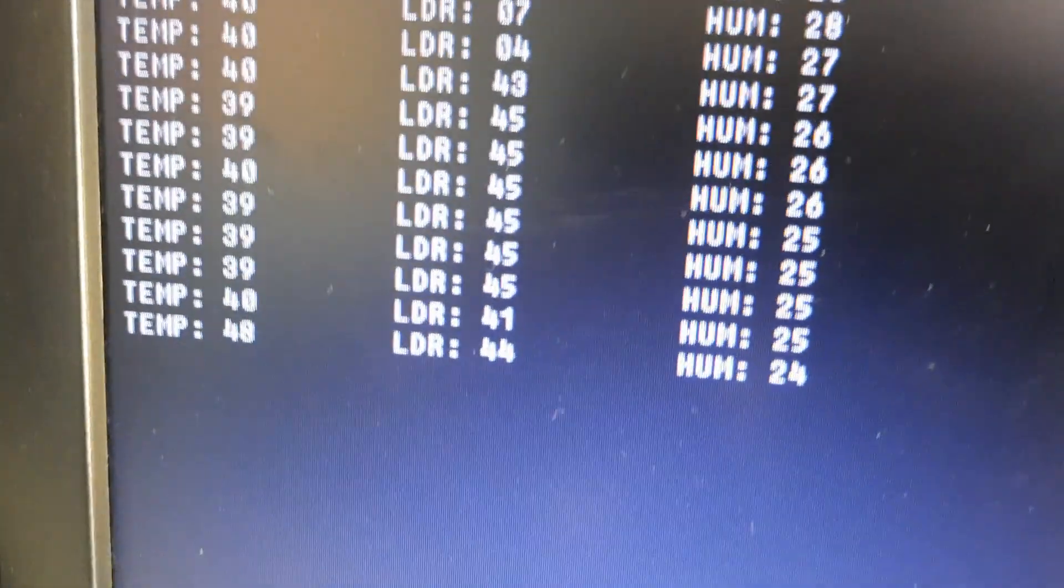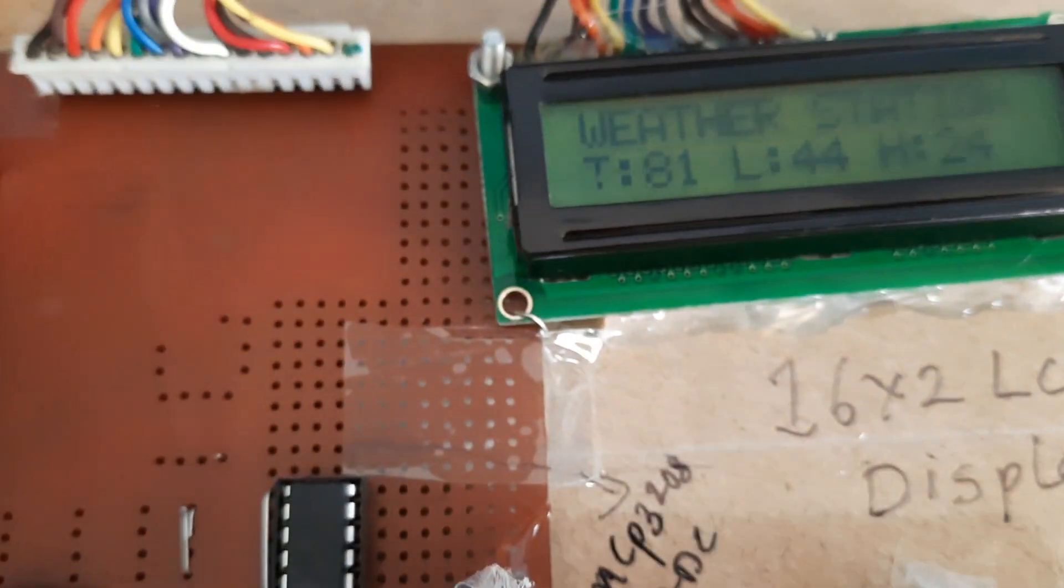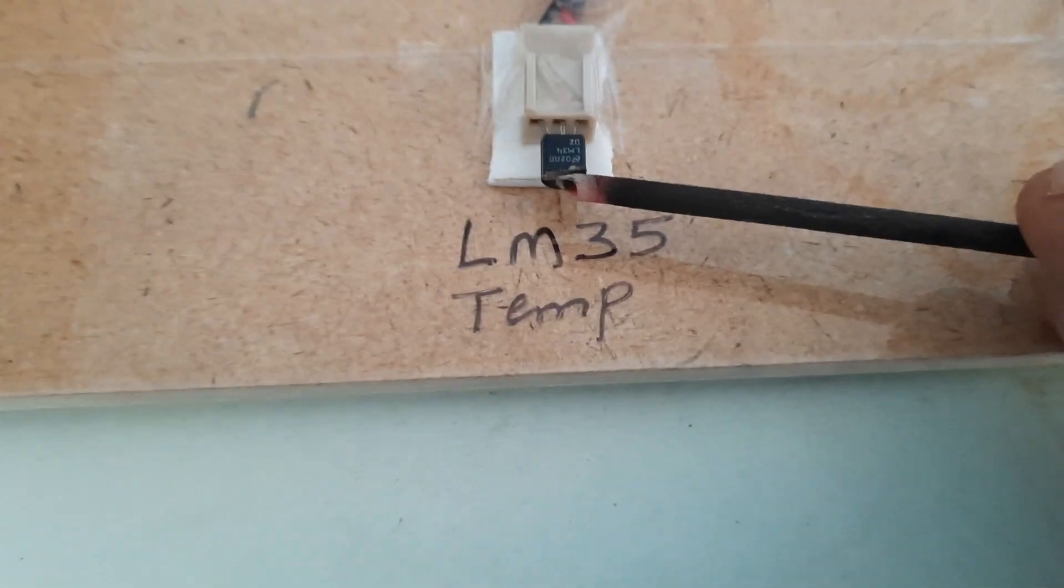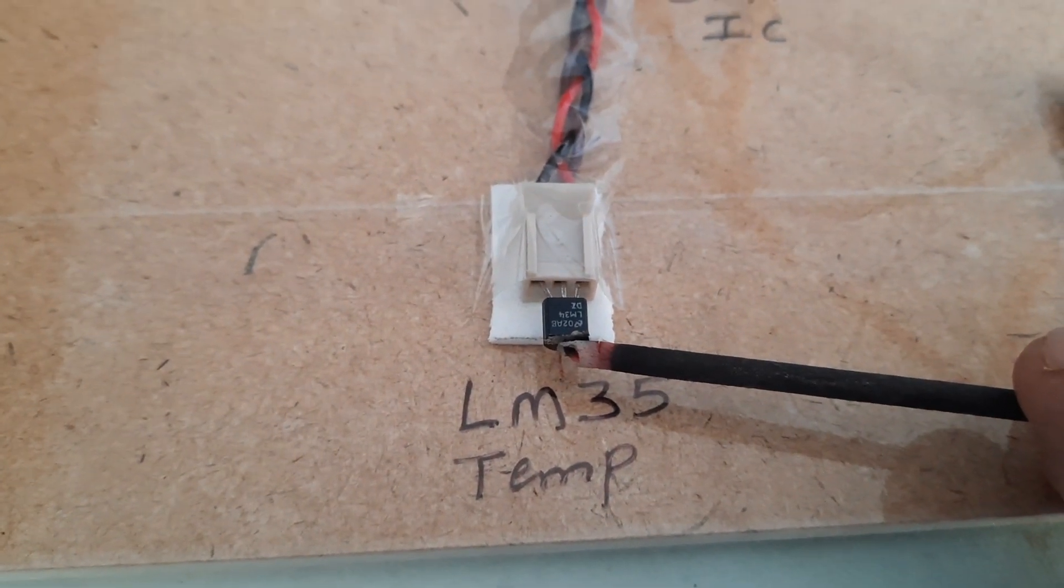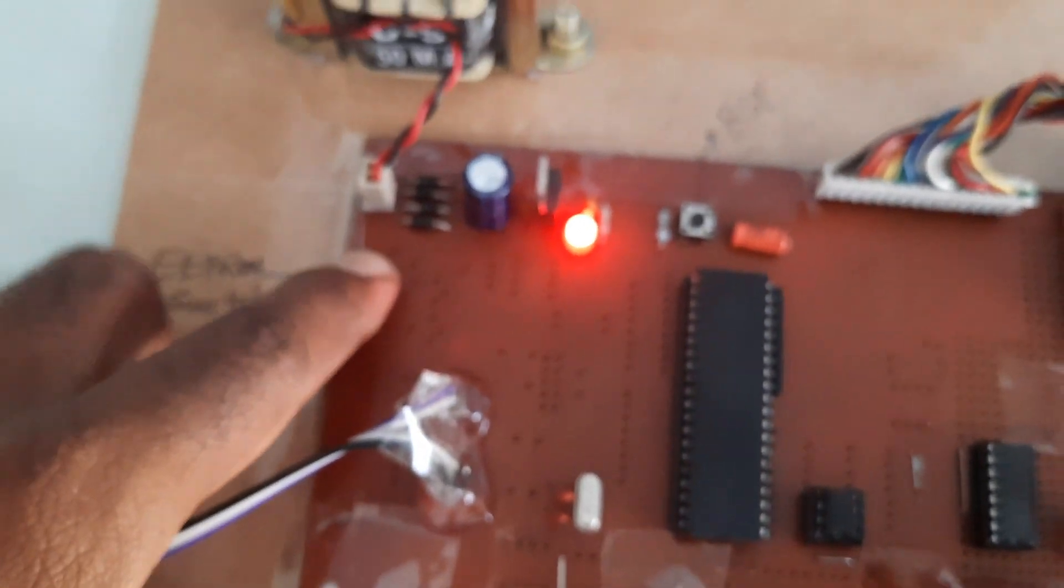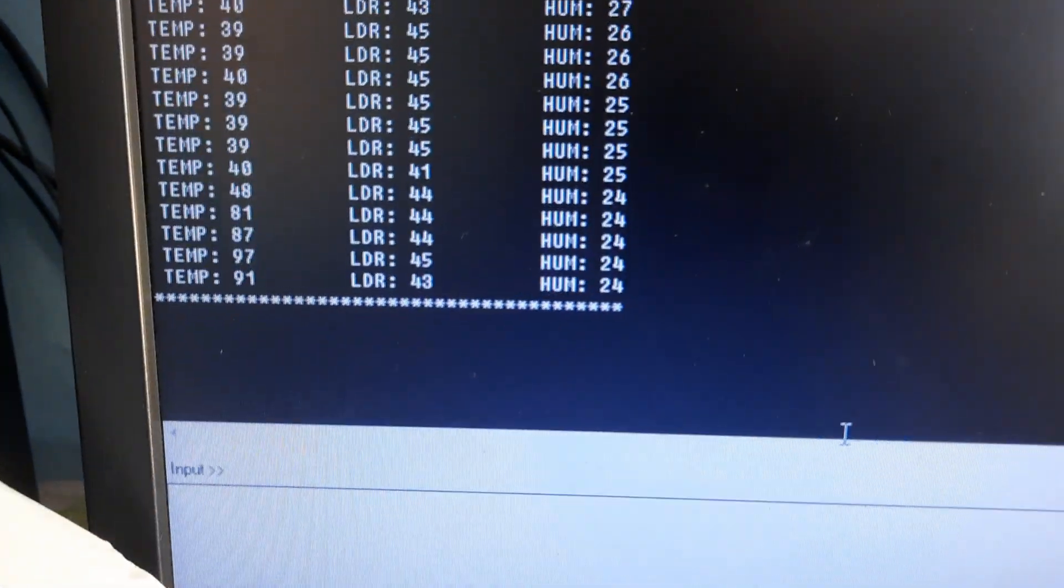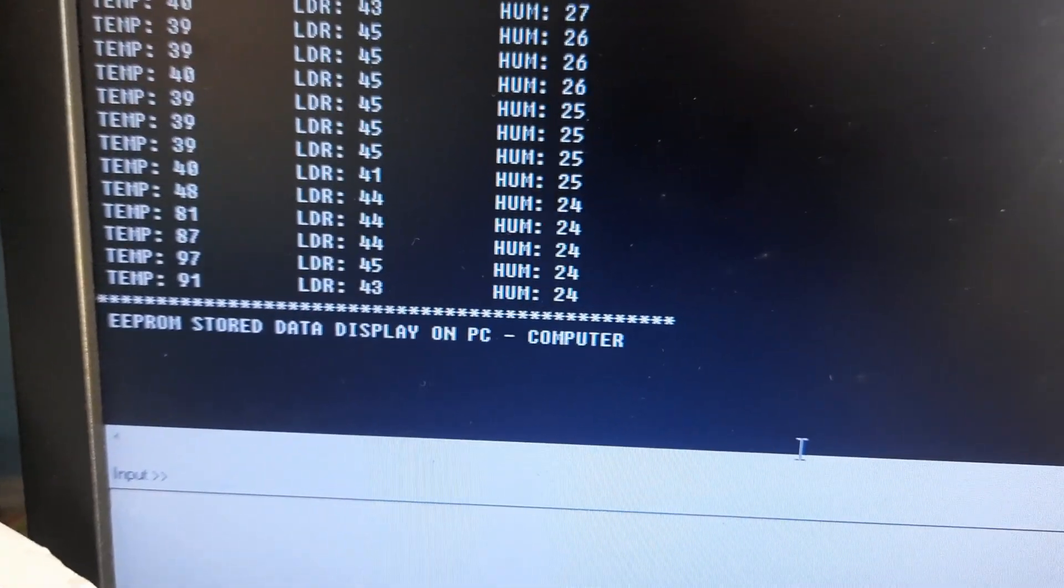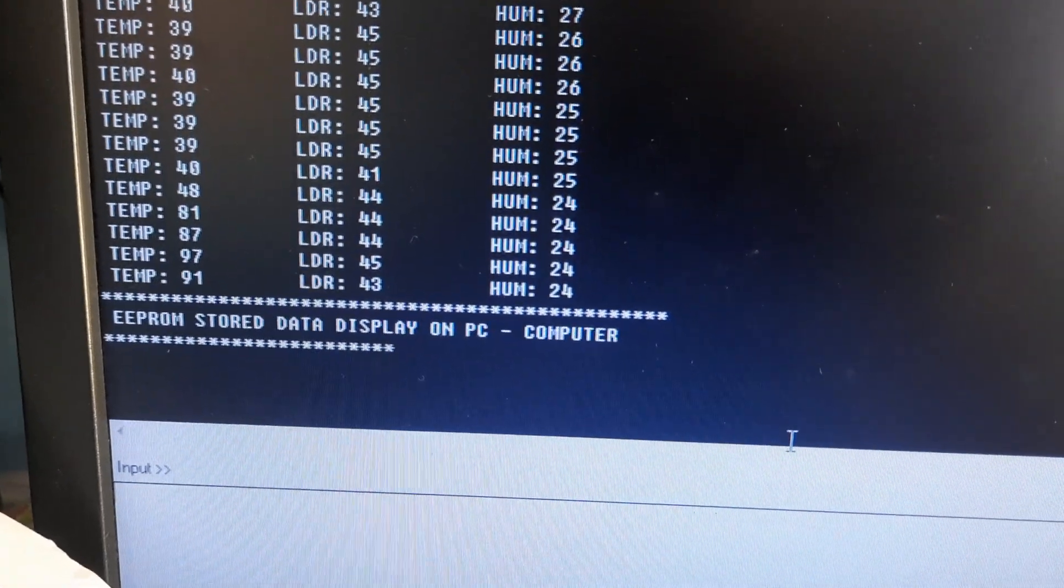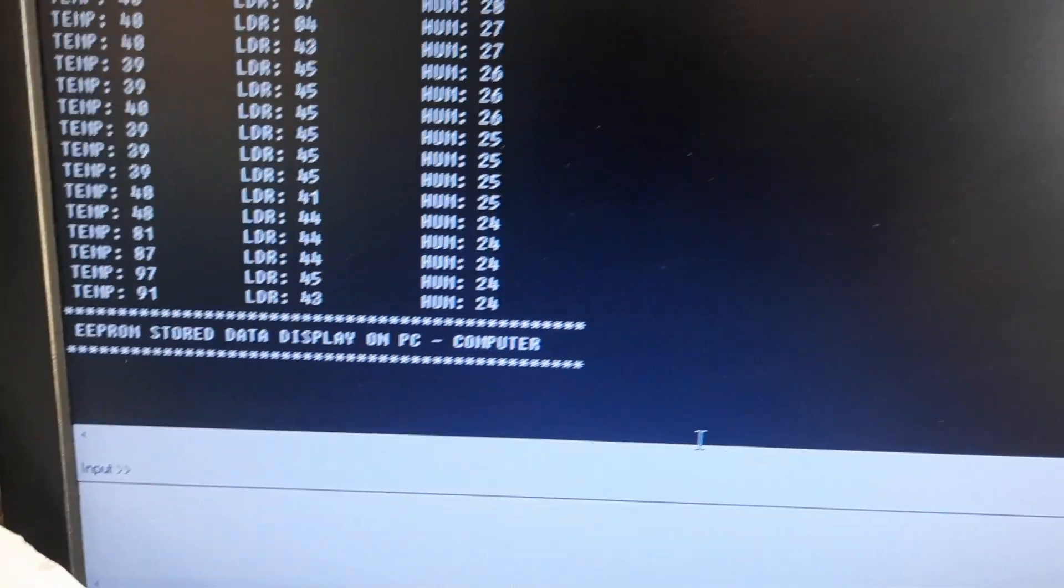Now I am taking the heat stick. Now the temperature is increased: 48, 81, 81, 87. So whatever the data is showing, I am pressing the EEPROM button. Now EEPROM data is displaying continuously.